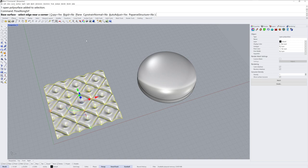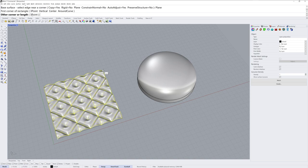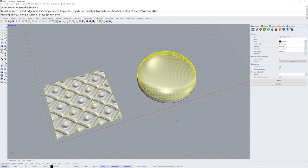And lastly, we'll use flow-long SRF. And I'll choose plane as my base surface, and I'll go from lower left to upper right, and then my target surface will be this guy.